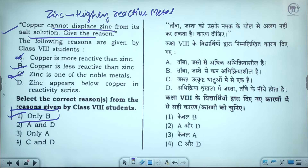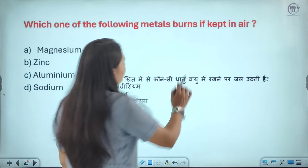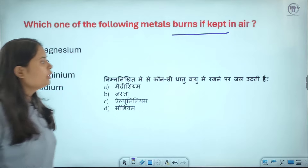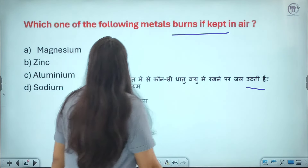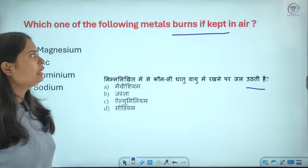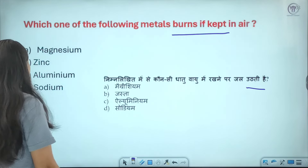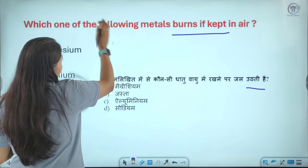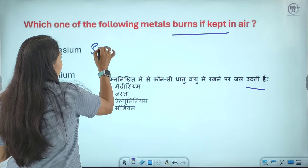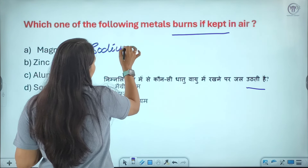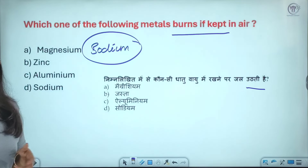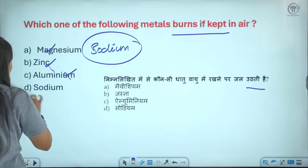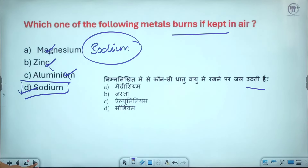Question ten: which of the following metals burns when kept in air? The options are magnesium, zinc, aluminium, and sodium. The most reactive metal among these is sodium. Sodium is the correct answer.